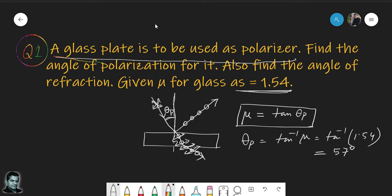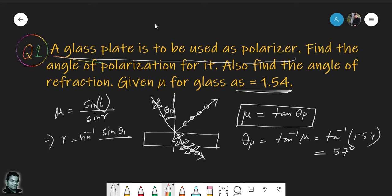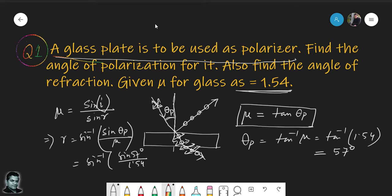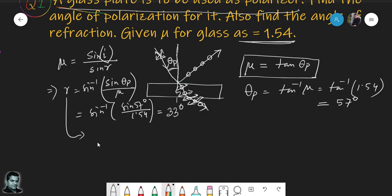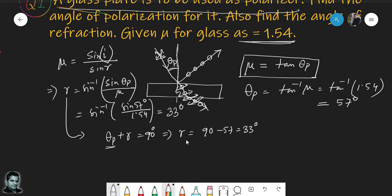The angle of refraction can be calculated from Snell's law: mu = sin(i)/sin(r). Since the incident angle equals theta_p, we get r = sin⁻¹(sin(57°)/1.54) = 33 degrees. This can also be found using the relation theta_p + r = 90 degrees, which confirms r = 33 degrees.